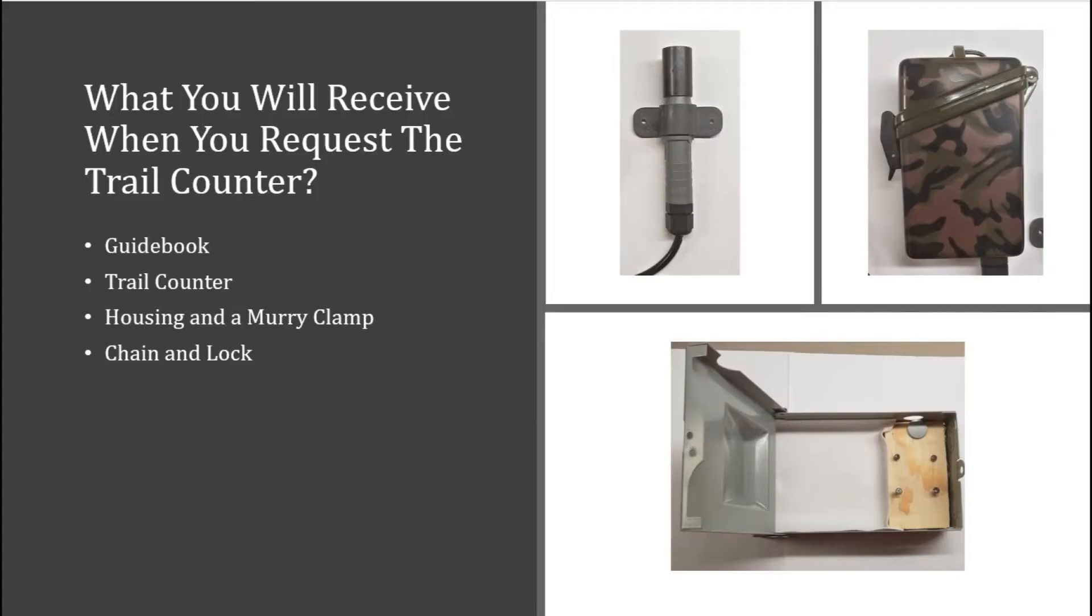When you request a TRAFx infrared trail counter from the Ohio LTAP Center, you will receive a guidebook, the trail counter itself, metal urban housing, a Murphy clamp, a chain, and a master lock.